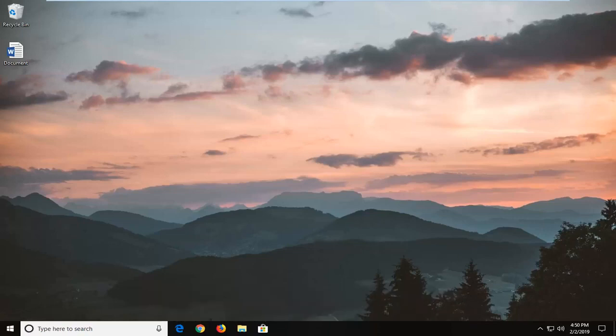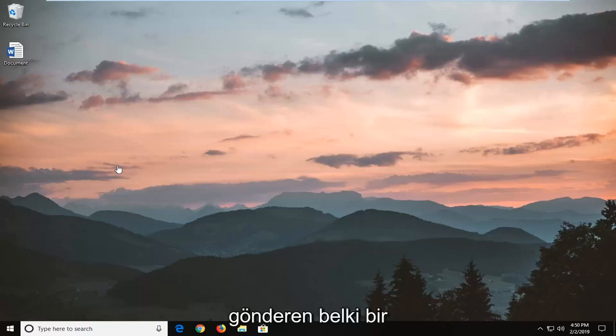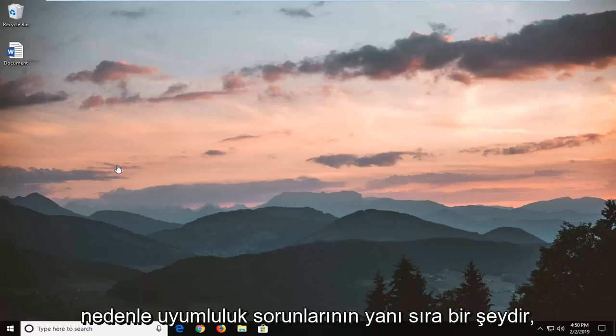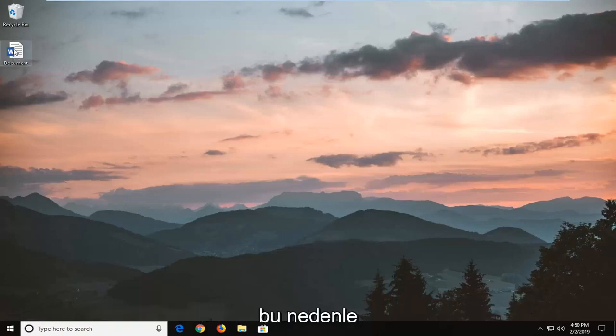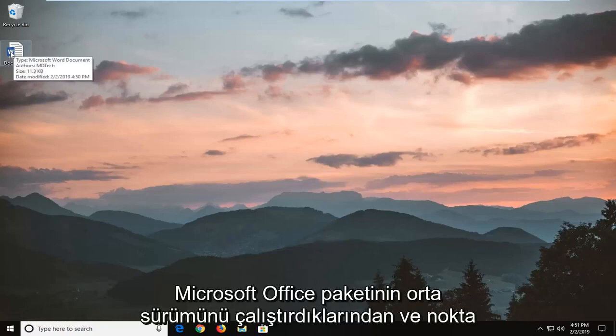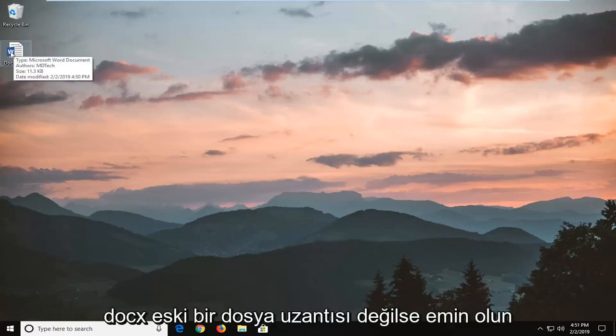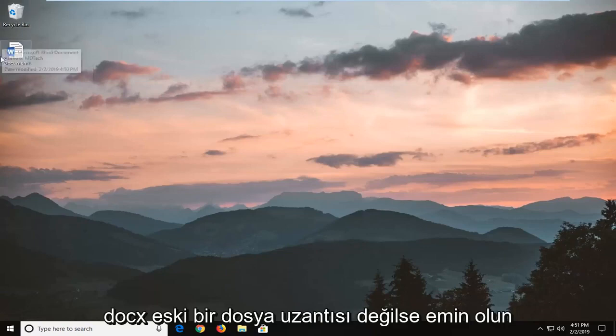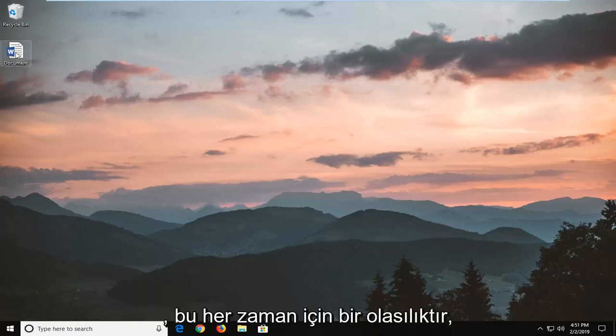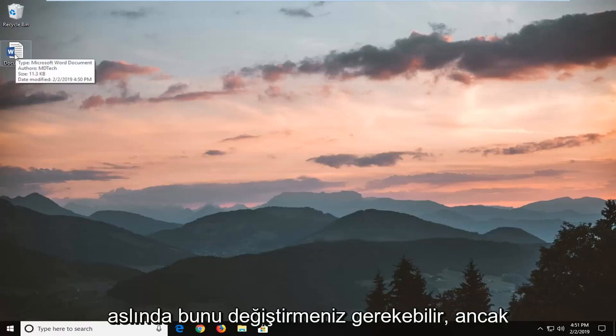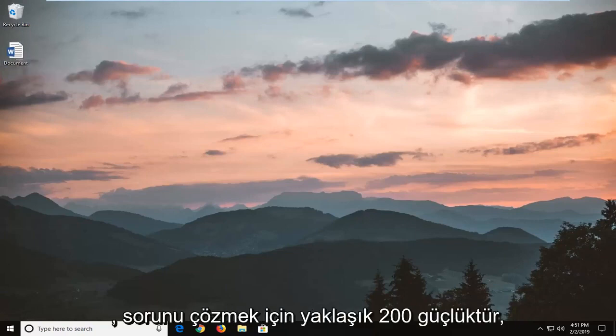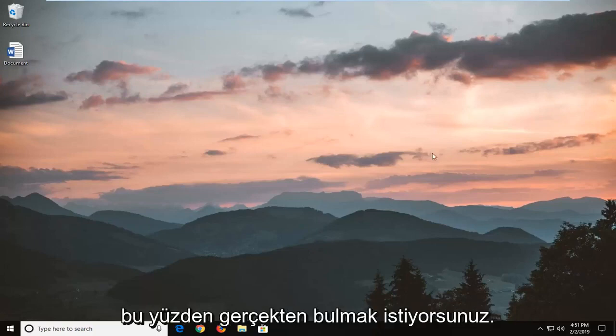One thing to note is make sure that it is an actual Word document so the sender did not send a picture and save it as the wrong file format type. Also check for compatibility issues - make sure they're running a modern version of the Microsoft Office Suite and it's a .doc not an older file extension type for the Microsoft Office product line. That's always a possibility you might have to change. But for most people this should resolve the problem without too much hassle.